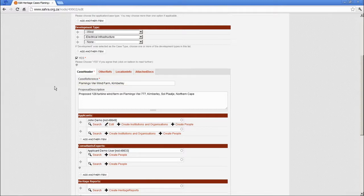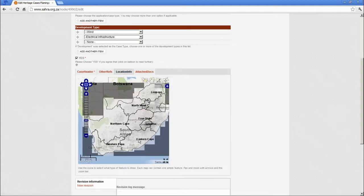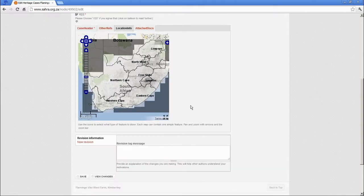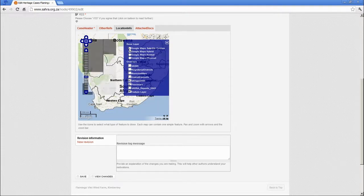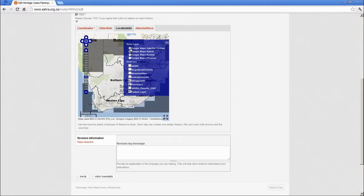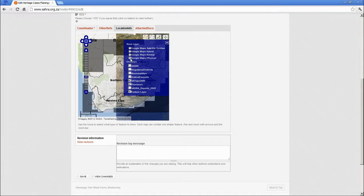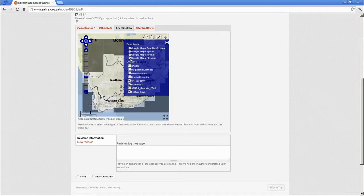We saved the case and I've gone back to Edit. The location info tab is where you'll see the main GIS center is located. The map shown in front of you is the Google base map — the normal map. You can flip through the other ones available, like the satellite map or the physical map, which are quite useful.